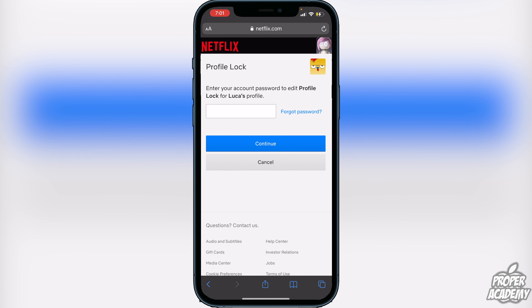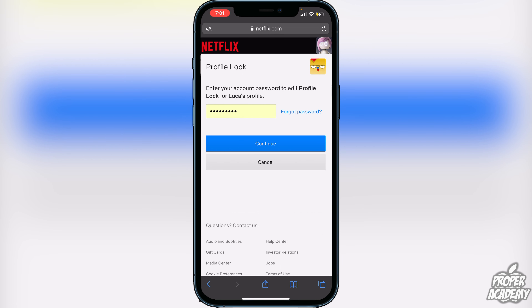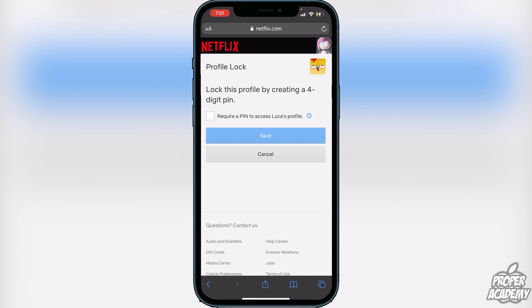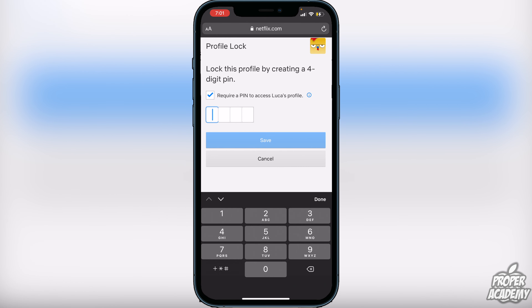Click on Change. Once you do that, it's going to ask you to enter your account password. Go ahead and do that, then click Continue. It will then ask if you would like to require a PIN to access your profile.